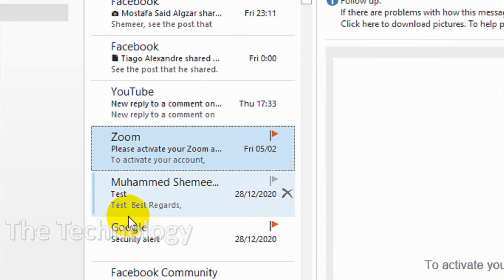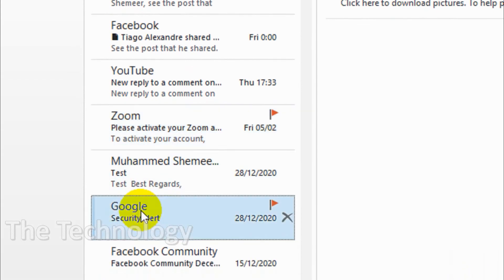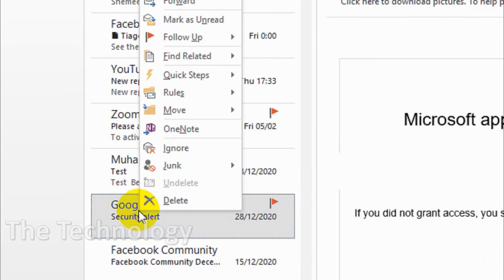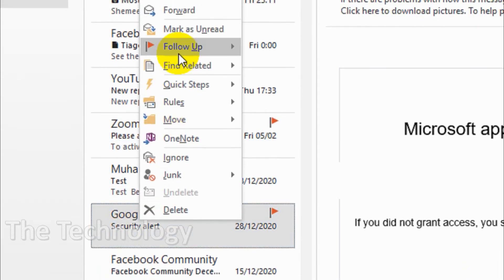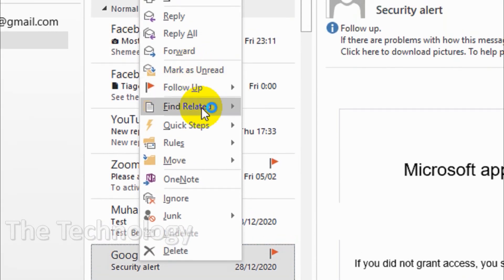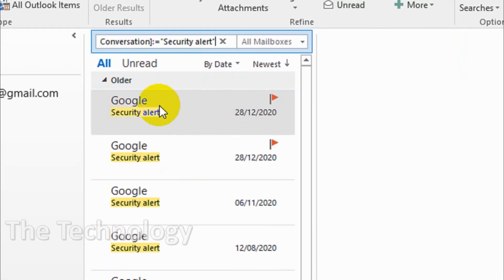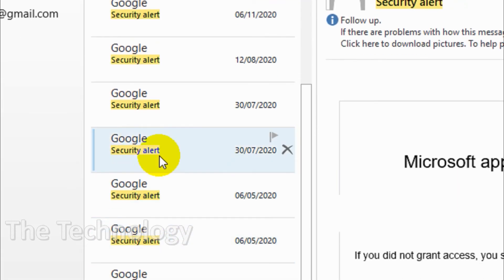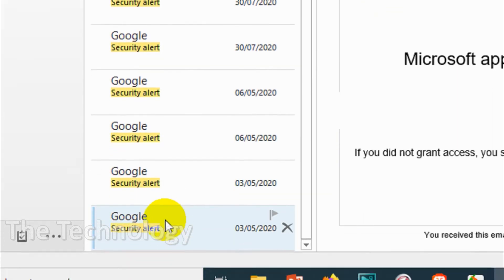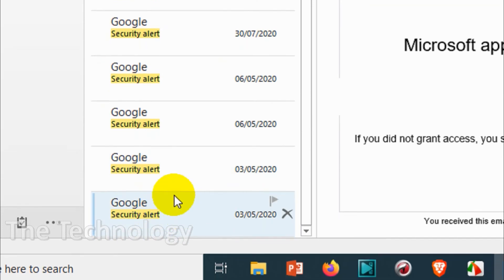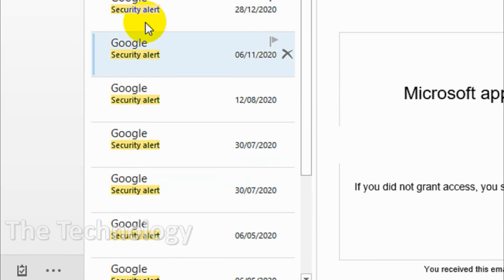For example, security alert from Google. I just click on this one and find related messages in this conversation. It will list all the security alerts that I have received from the beginning to the end of the day.